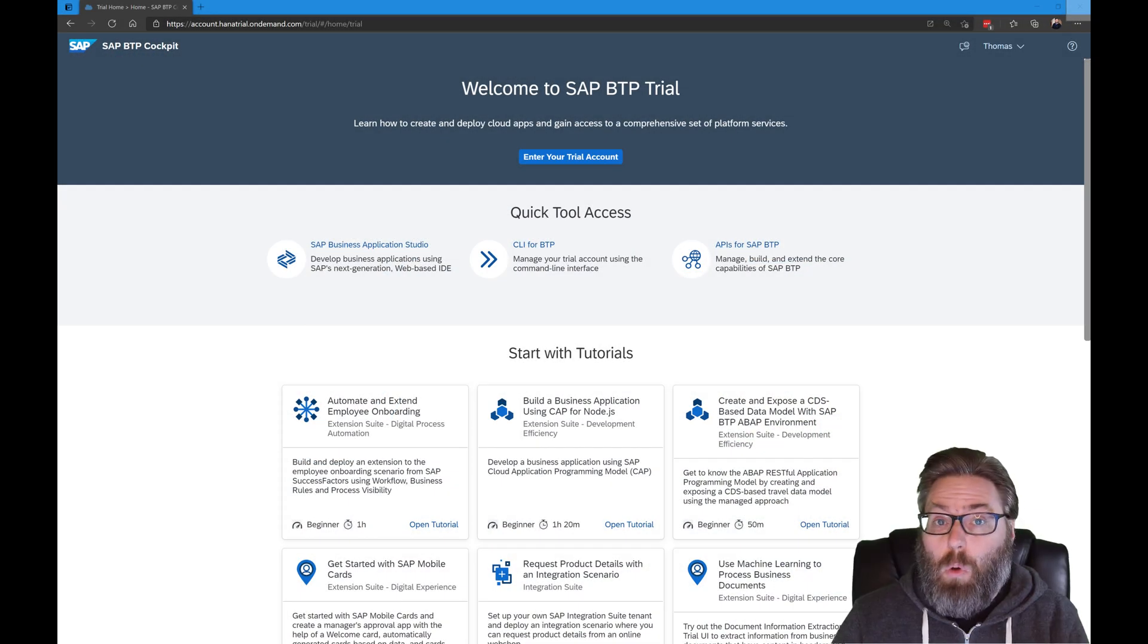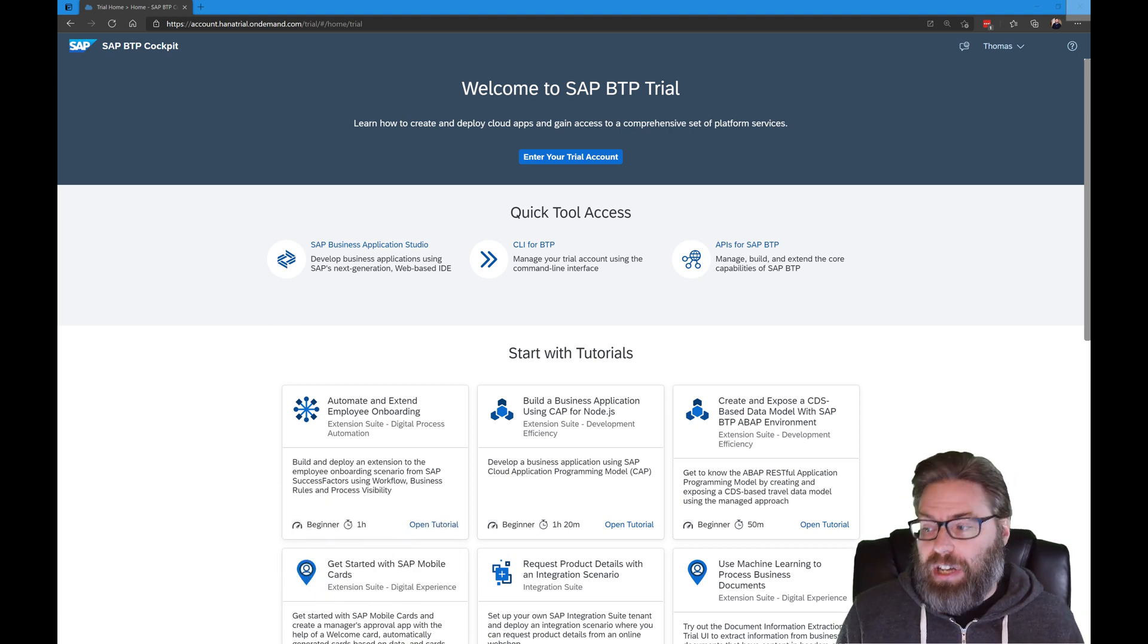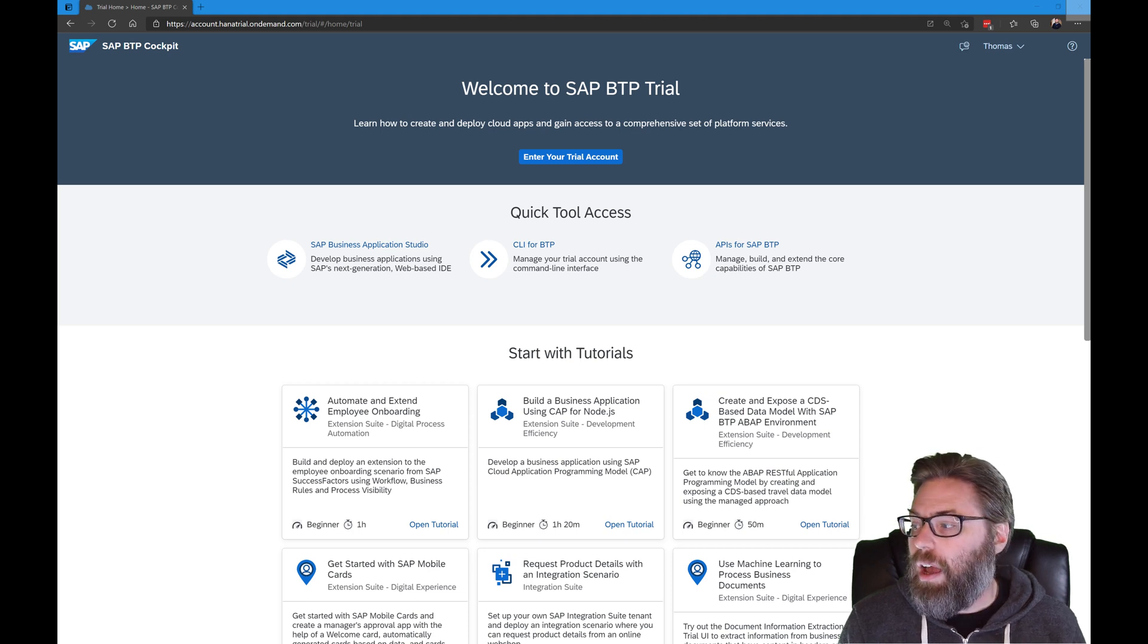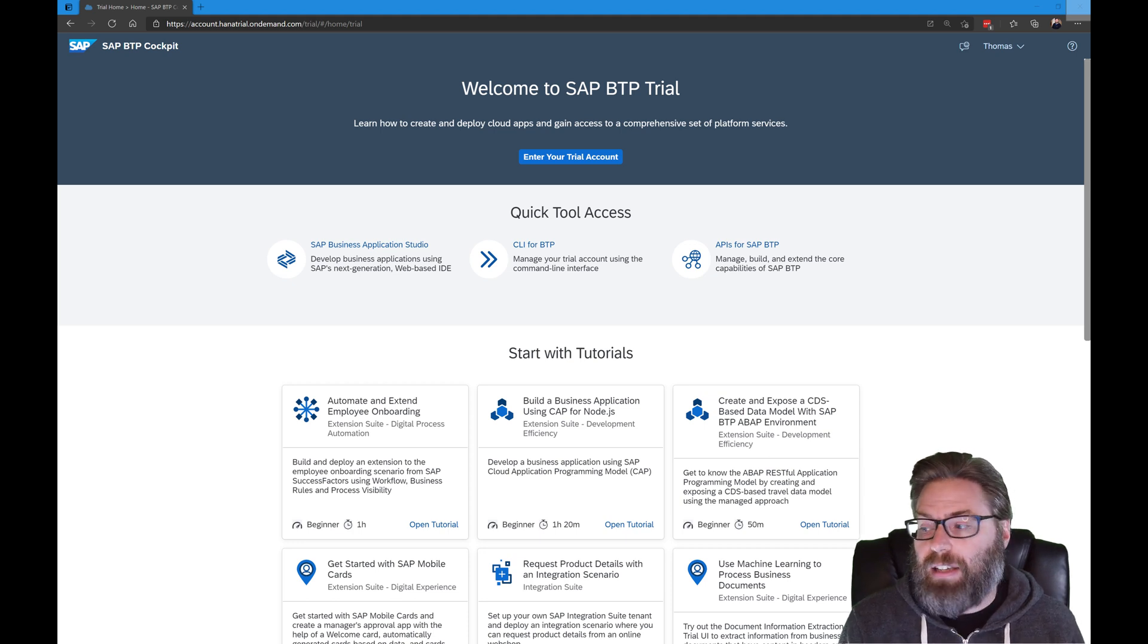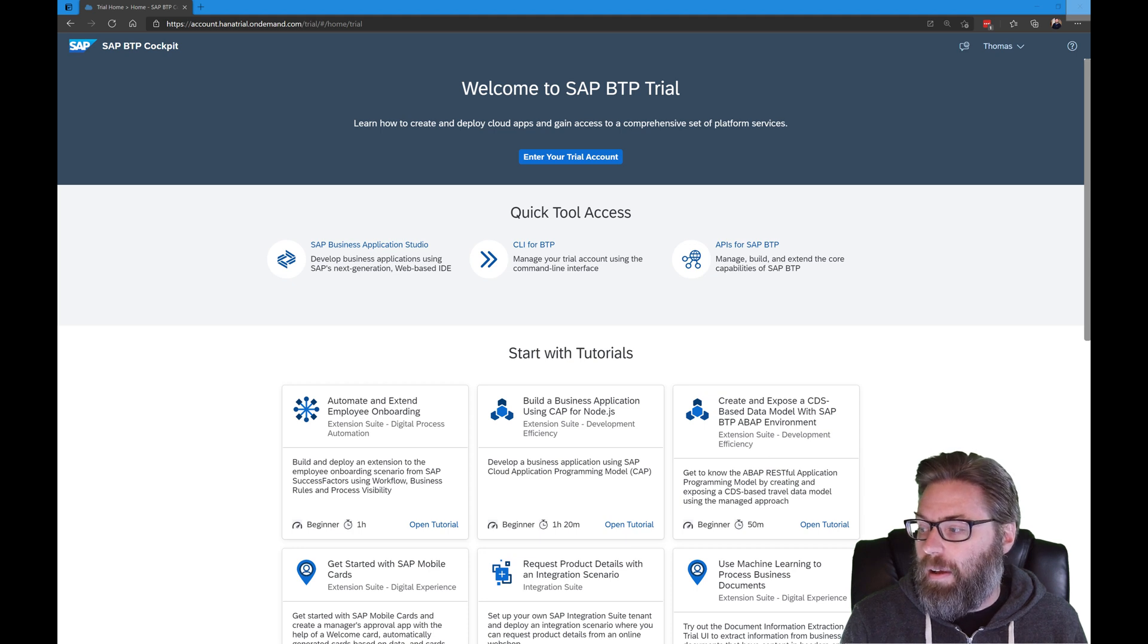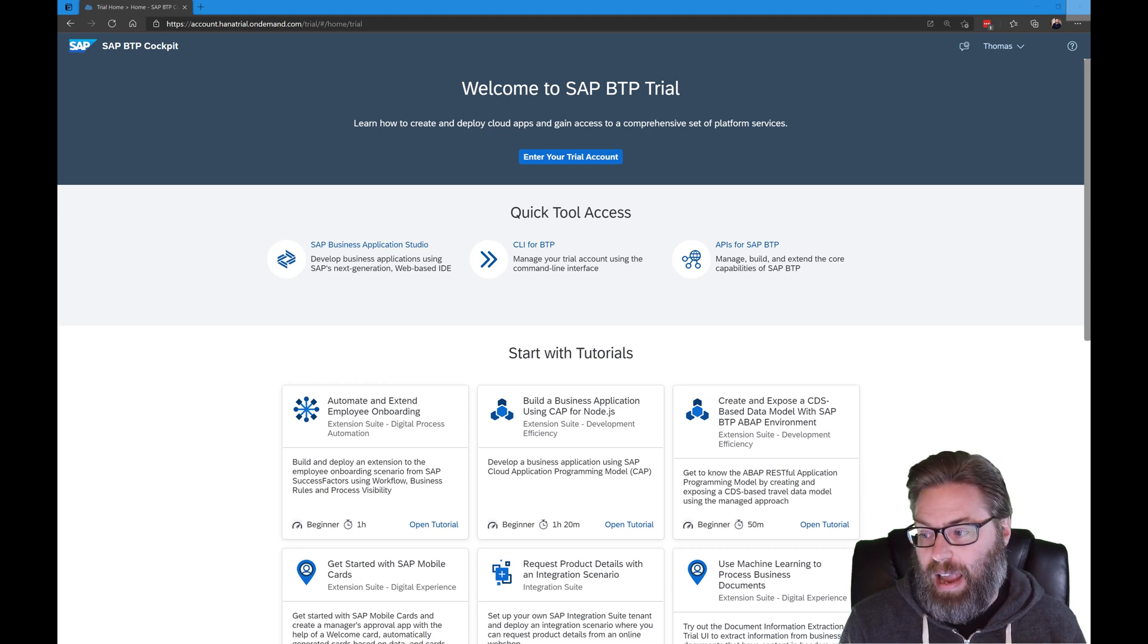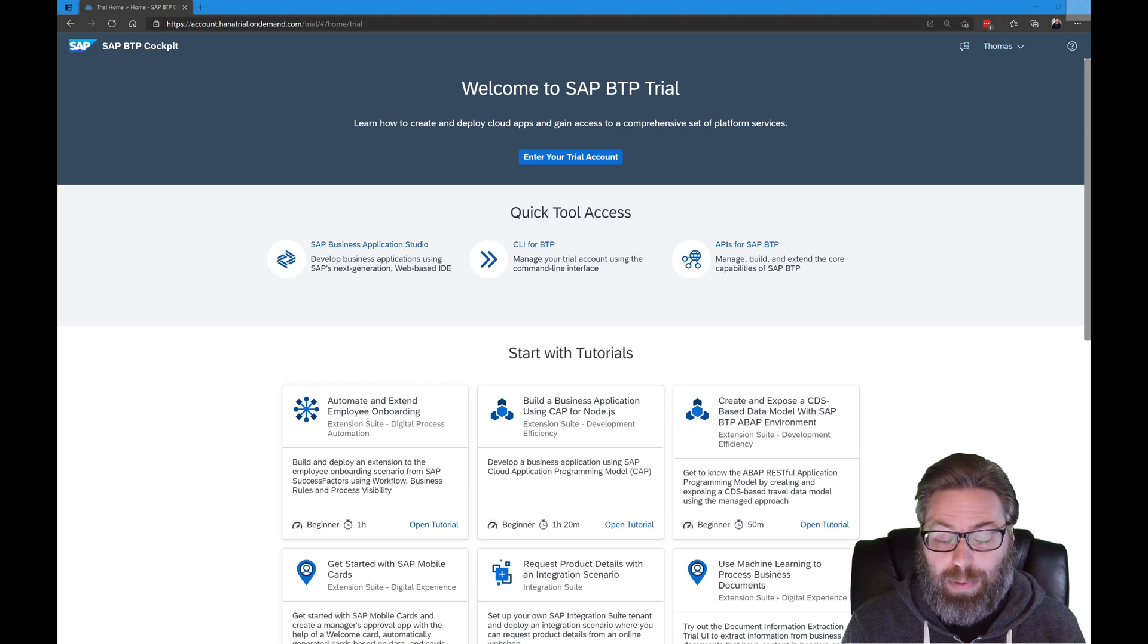We're going to start with step one, which is create a development space in the SAP Business Application Studio. Dev spaces are like isolated virtual machines in the cloud that can quickly be spun up. Each dev space type contains tailored tools and pre-installed runtimes for the target scenario, such as SAP Fiori or mobile development. This simplifies and saves time in setting up your development environment so that there's no need to install anything or upgrade. This lets developers focus on your business domain development anytime, anywhere. In this step, we're going to create a new dev space configured for the SAP Cloud Application Programming Model, or CAP.